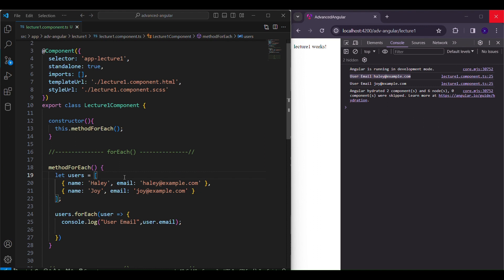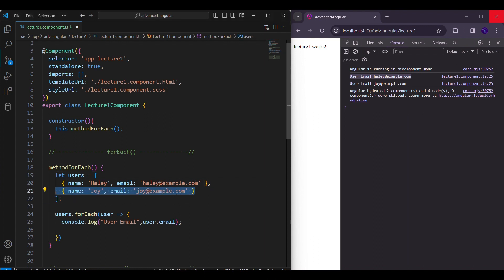When you need to perform an action on each element of an array without creating a new array, you use forEach — this would be the appropriate approach. You can use this for logging, for updating variables, or for invoking a function. forEach iterates over each element without creating a new array for you.